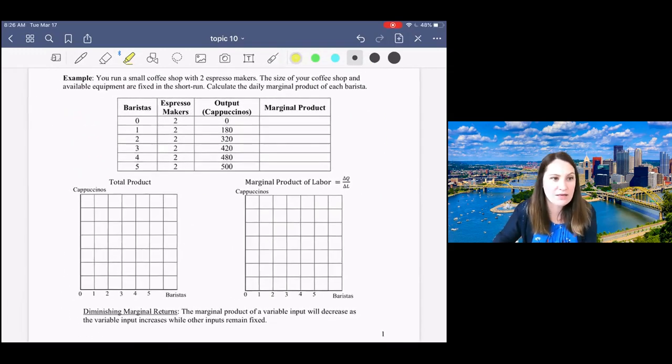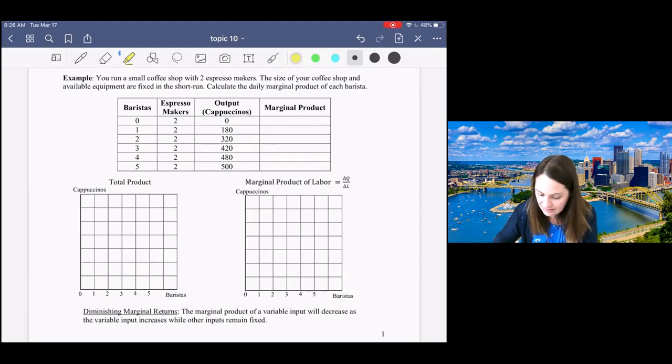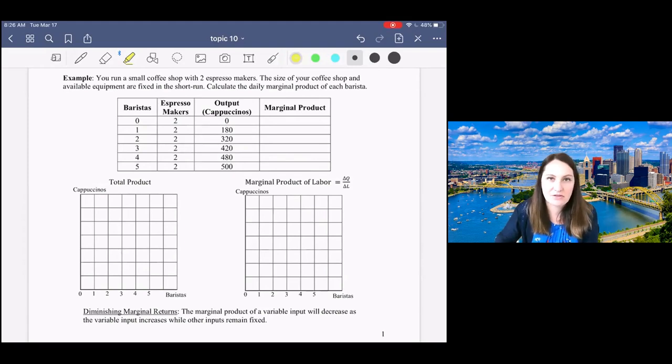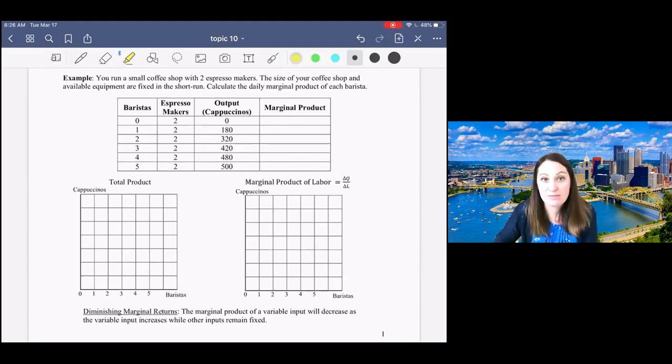Now that you understand this distinction between fixed and variable inputs, we're going to go through an example with some numbers about a coffee shop and explore how we might characterize production using numbers.